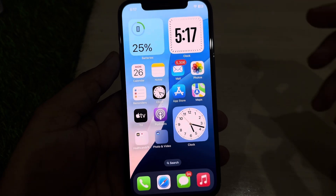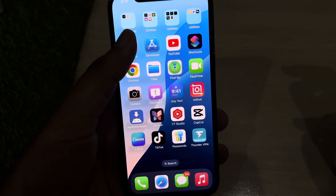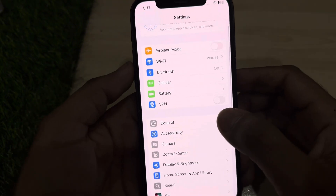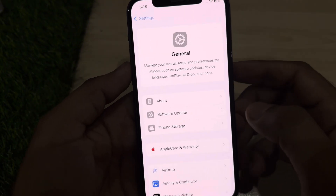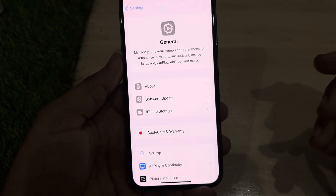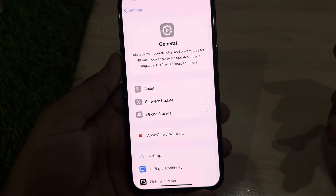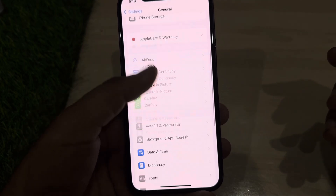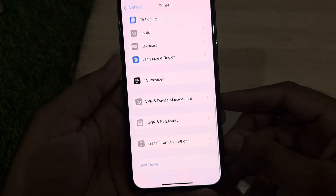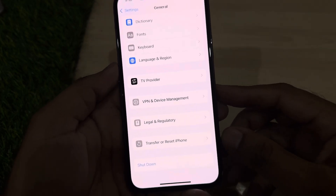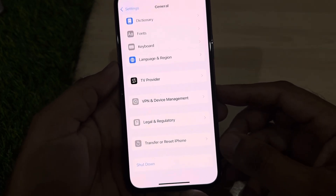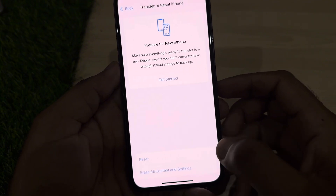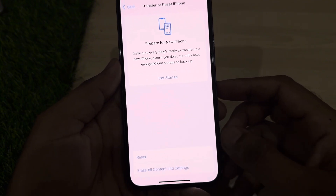First of all, you need to open iPhone Settings. In the Settings section, scroll down and tap on General. After that, scroll down below and you will see the option 'Transfer or Reset iPhone.' Tap on that.